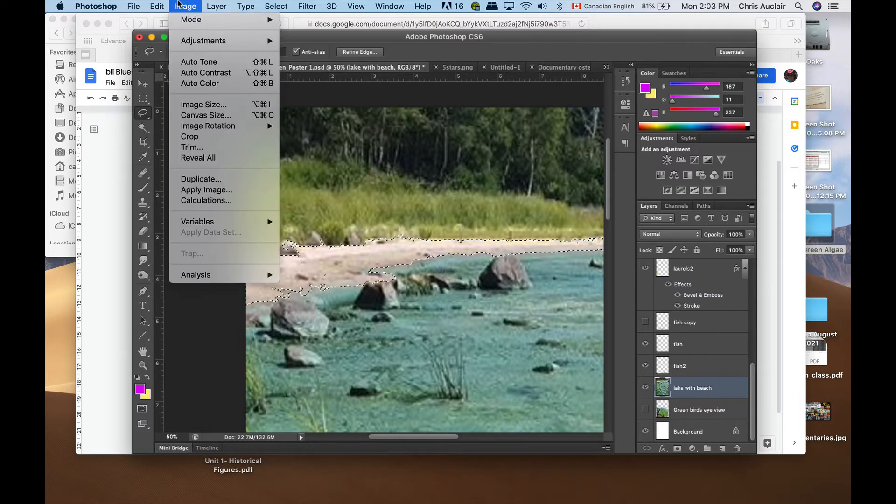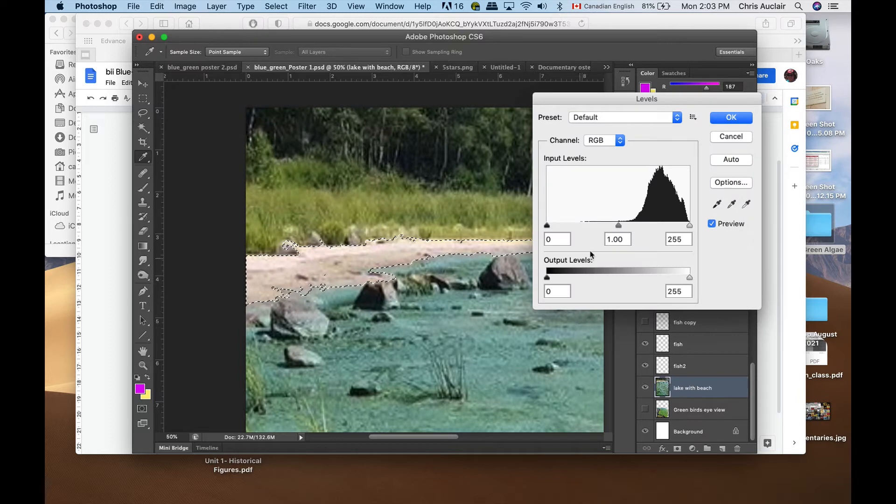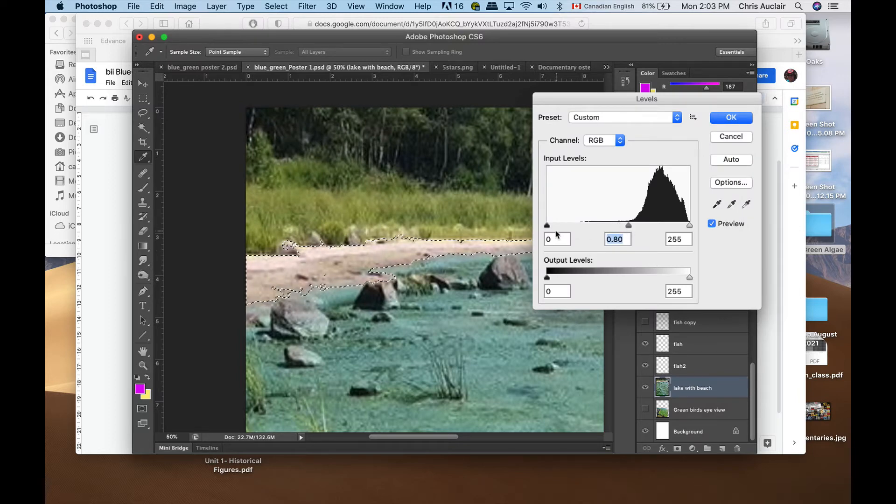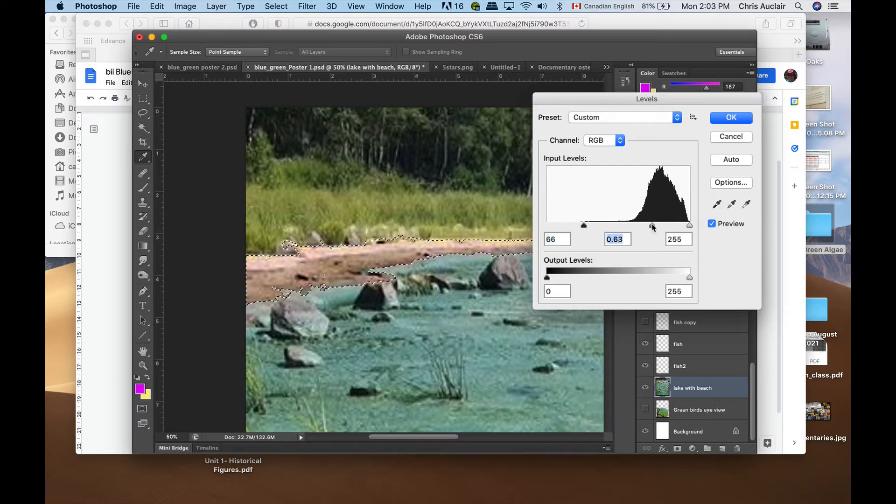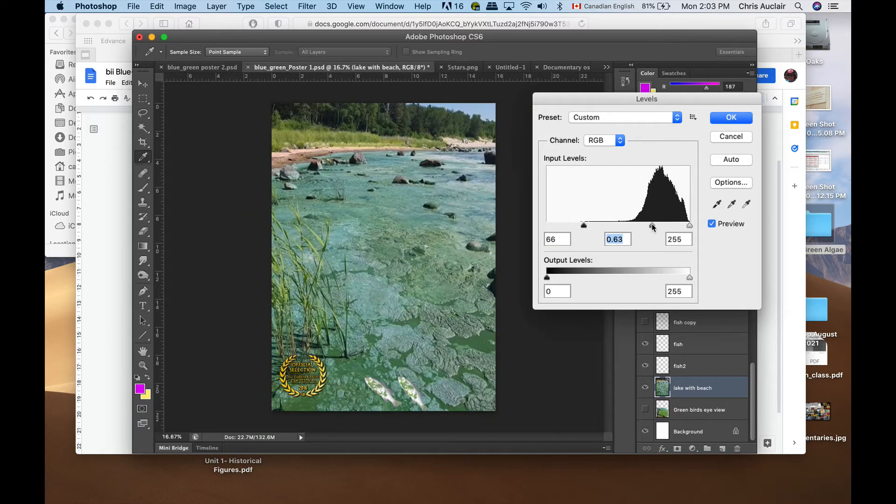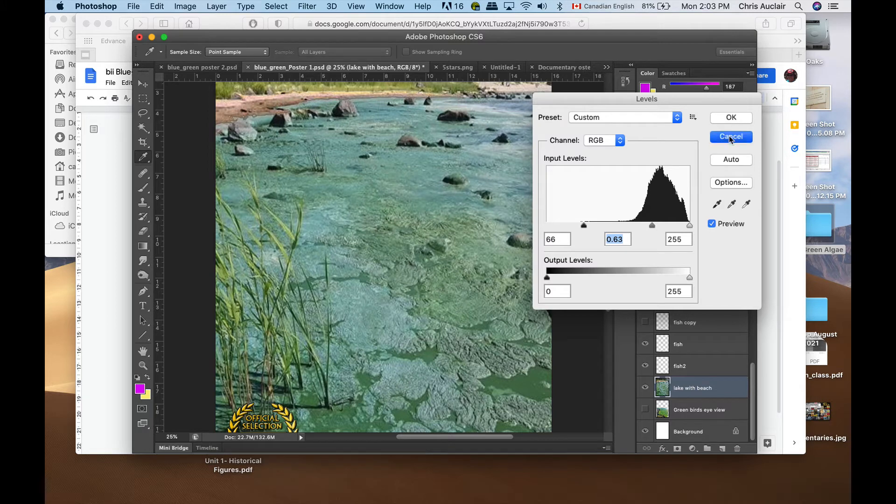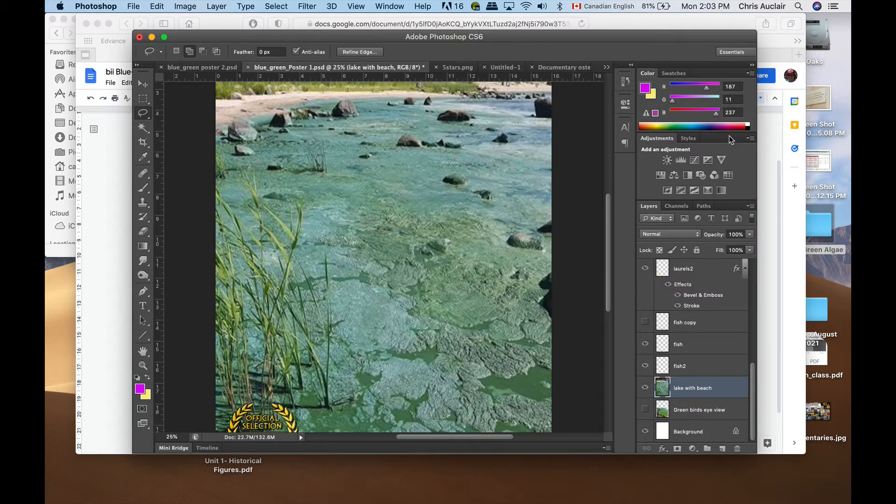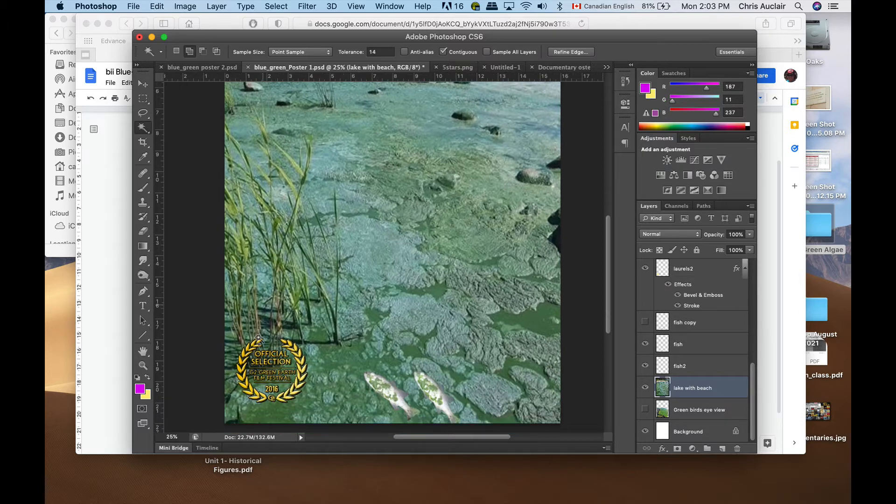Now we have just the beach selected. If I go to my image, adjust levels, I could bring the darkness of the beach down, just the beach. That can come in useful, but I just wanted you to get an idea of the concept of how the magic wand works with the tolerance levels.